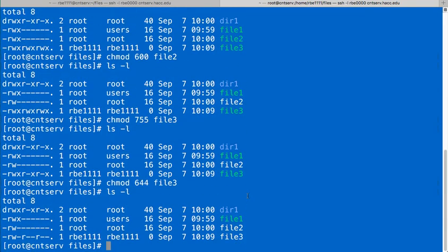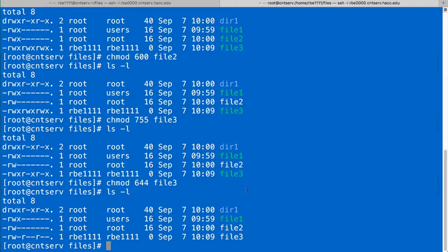The next thing I want to talk about is how you can change the group of a file without changing the owner. So, let me go back, change the group of a file. Now, as root, if I want to change the owner of the file, I can use chown,